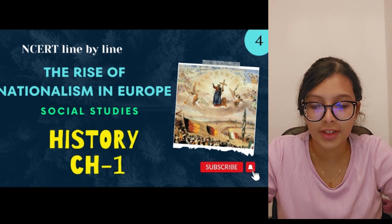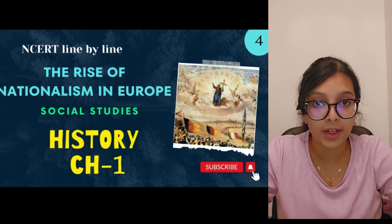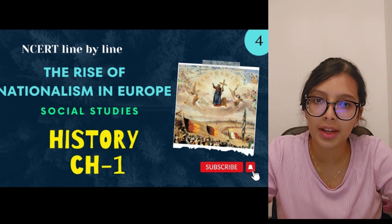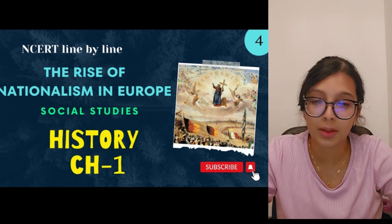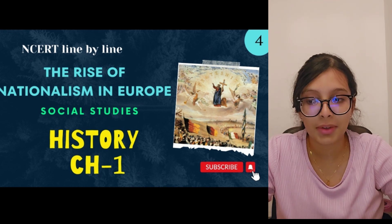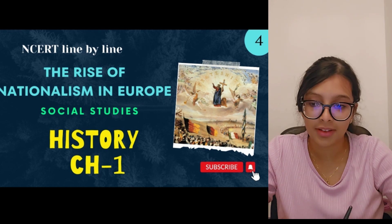Hey guys, welcome to my channel. We are here with the fourth part of this chapter, 'Rise of Nationalism in Europe.' We have one more part left and then we are done with this chapter. I know it's a very big chapter, but it is as important as that.